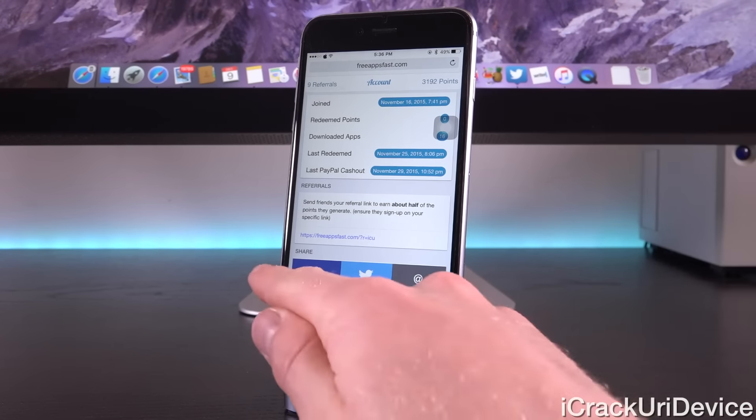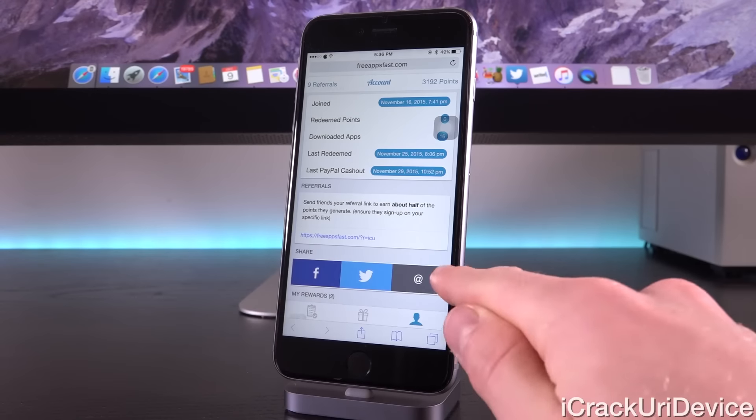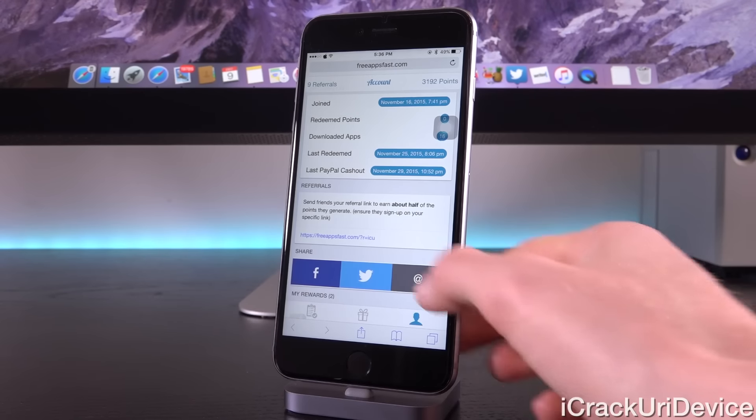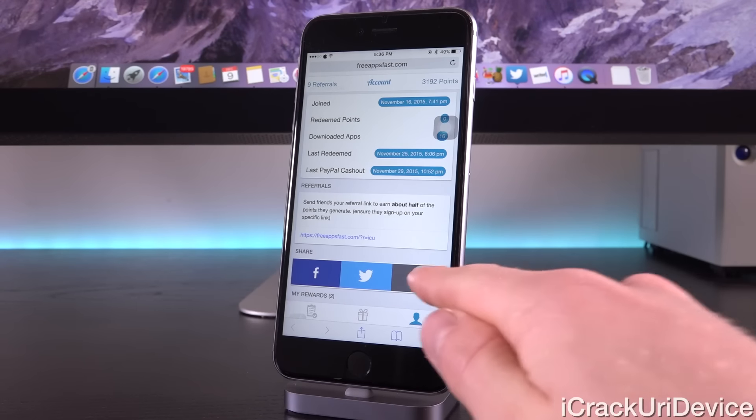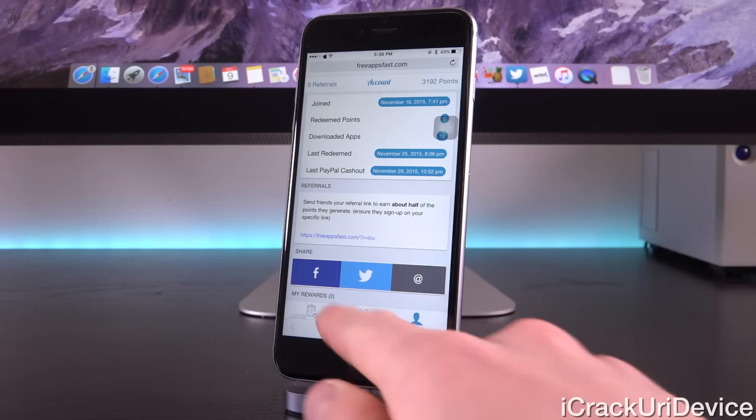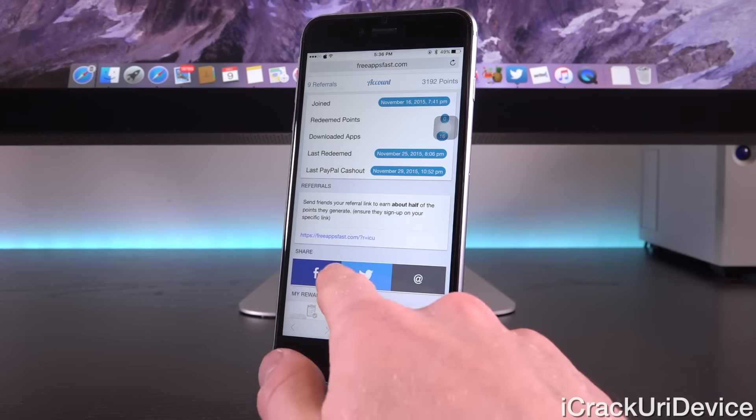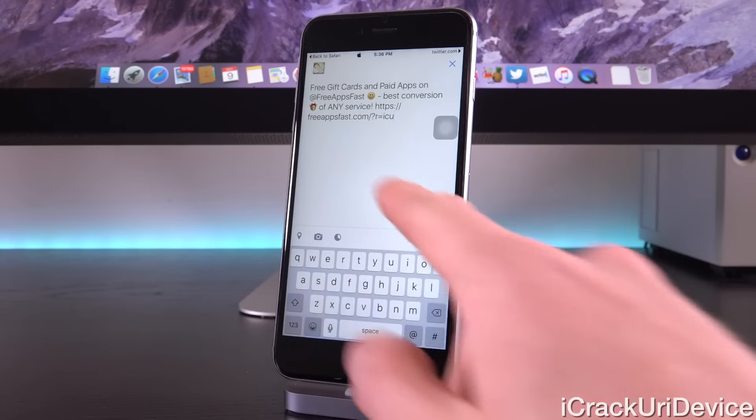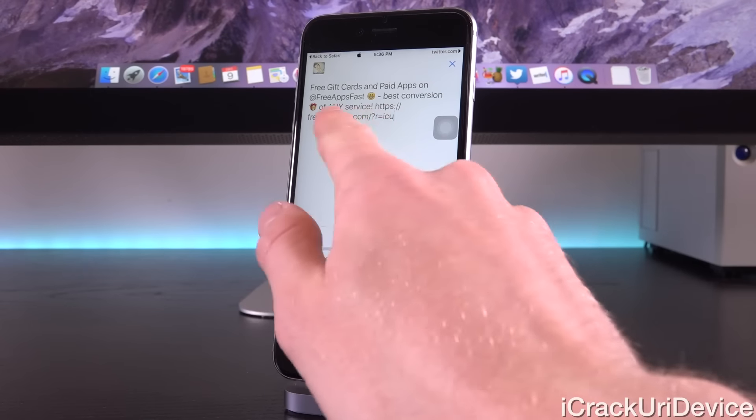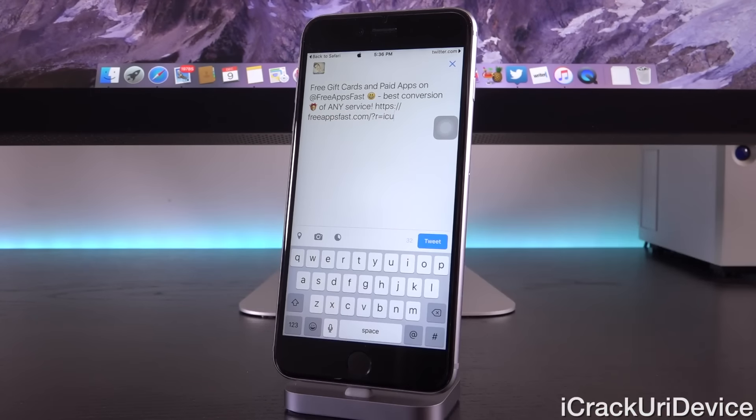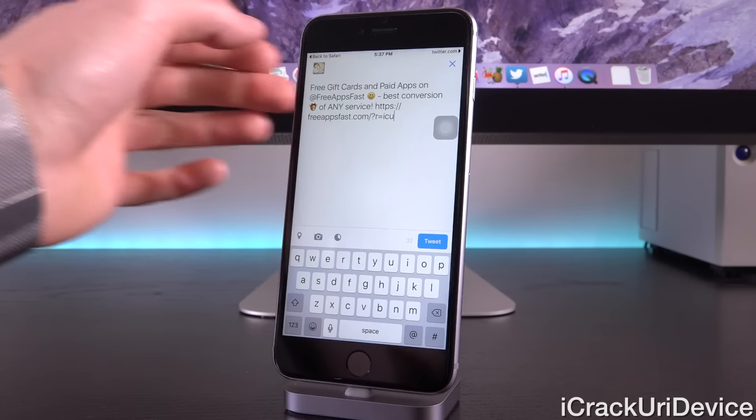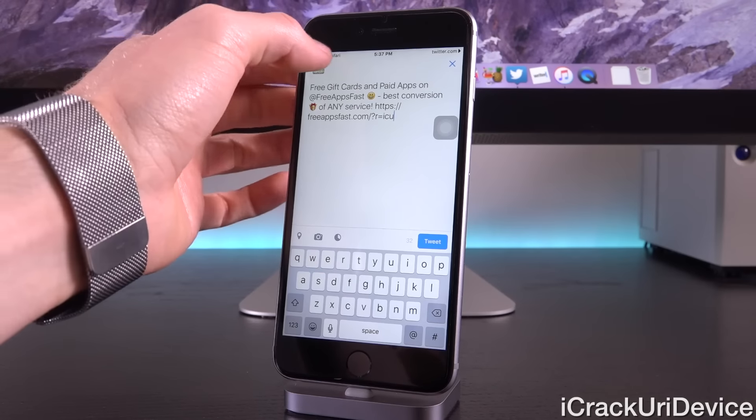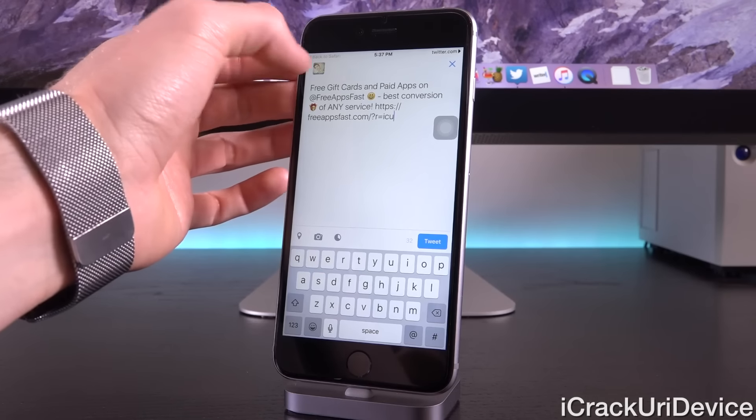Below that, you just have the ability to share out your referral link. If you wanted to, you could share it out via email, Twitter, or Facebook just by tapping on it, and then it will instantly apply your special referral code to your email, tweet, or Facebook post. That way you can hopefully generate more referrals.